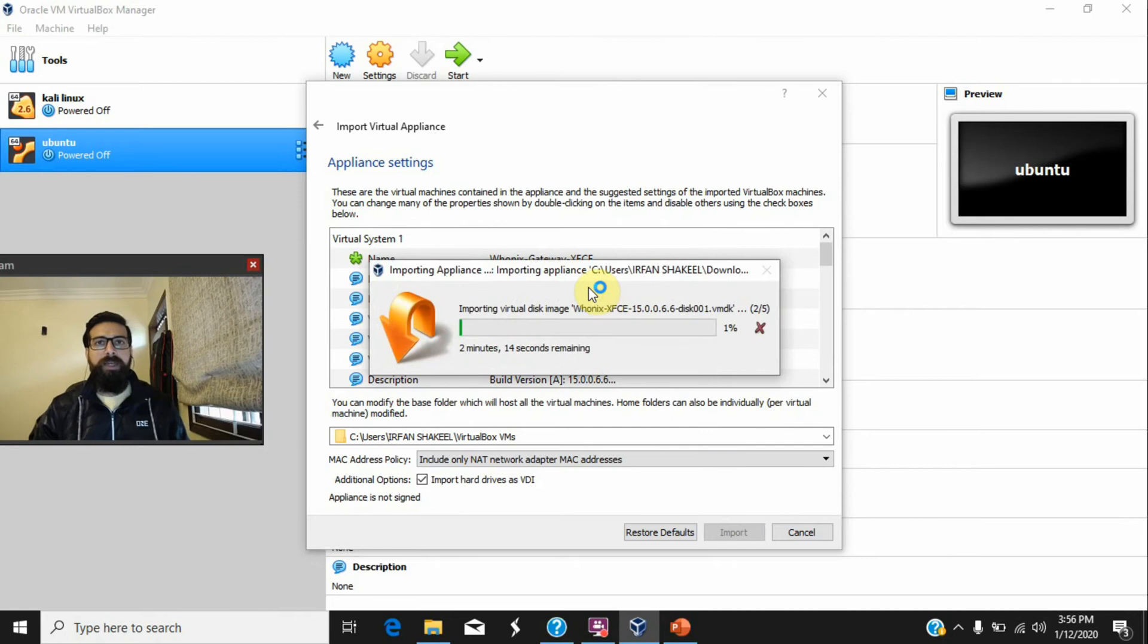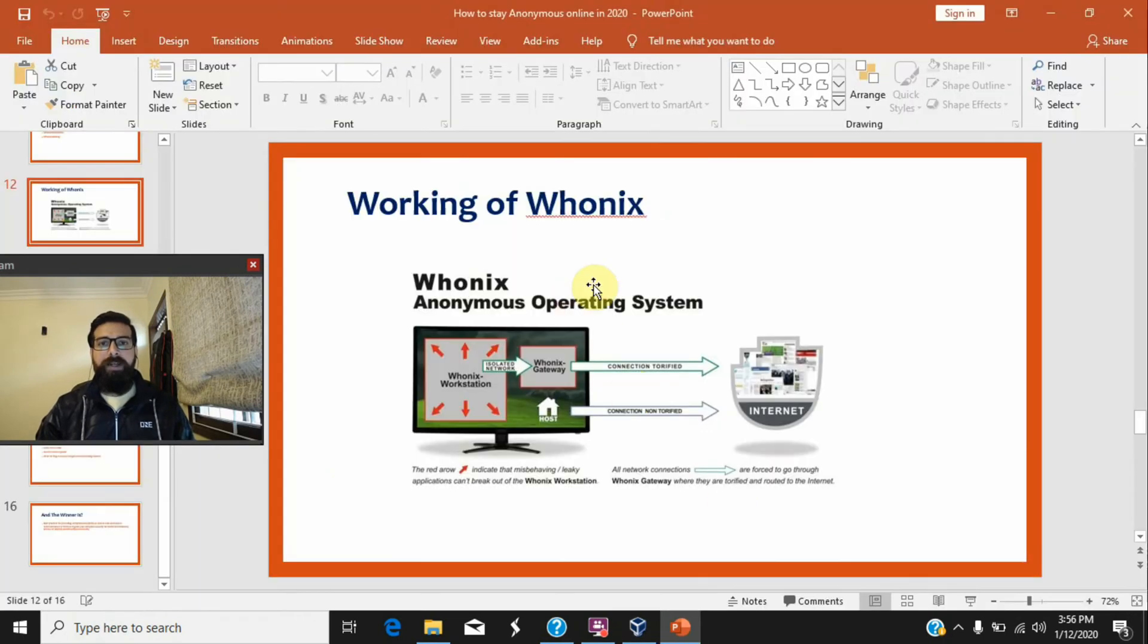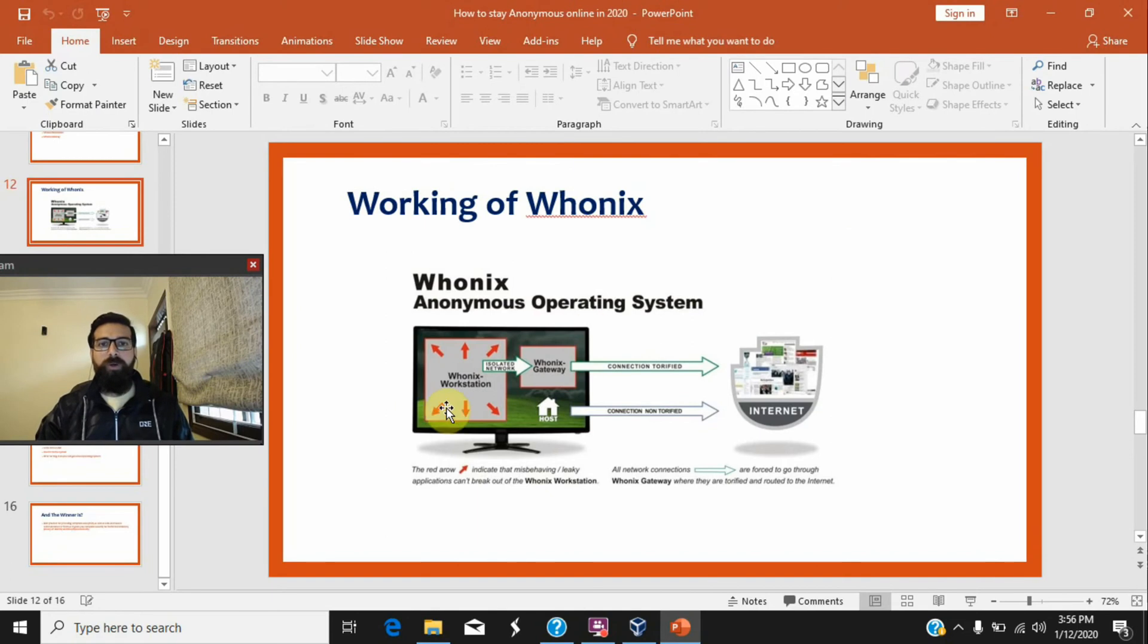One is Whonix Gateway and the other is Whonix Workstation. As I said, I have discussed the concept before. Just a quick overview here: Whonix Workstation is an isolated machine. It does not even know the real IP of this host machine.